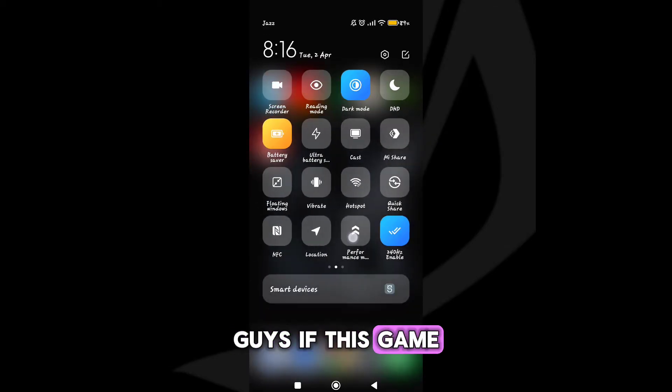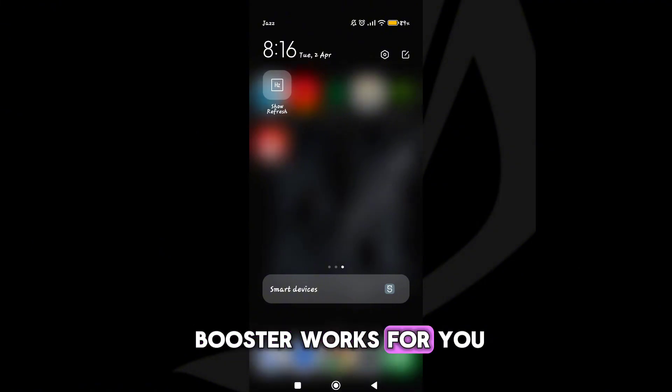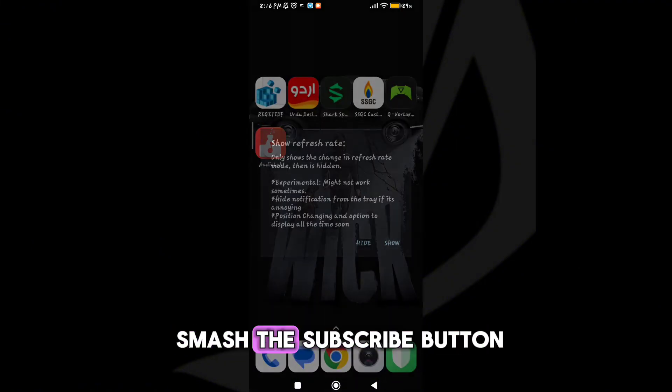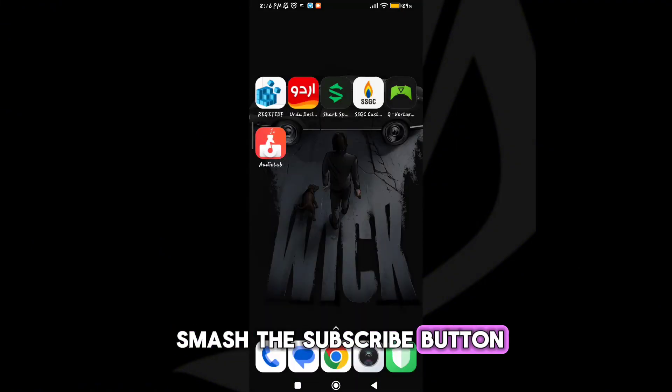Guys, if this game booster works for you, then don't forget to smash the subscribe button.